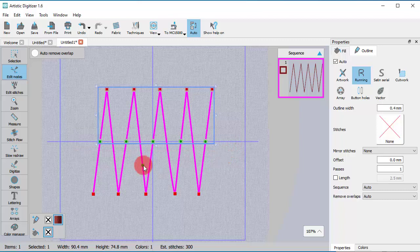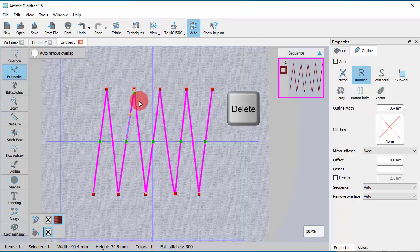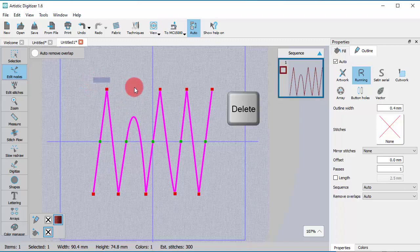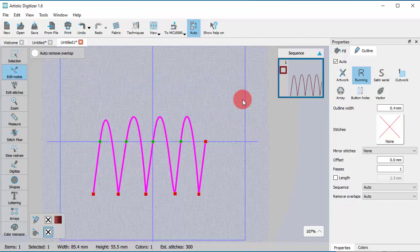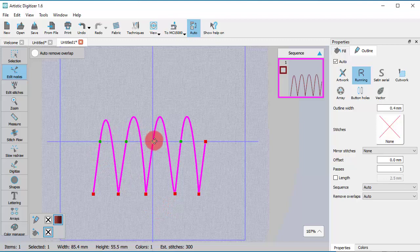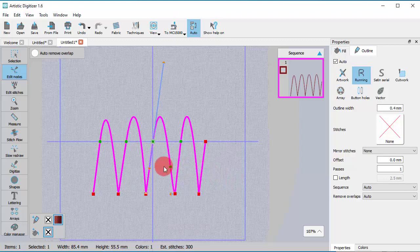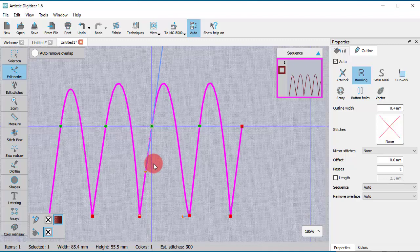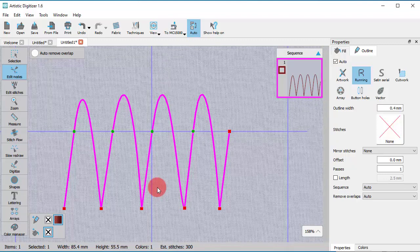You can also delete any nodes you don't need to simplify an object shape. Select one or more nodes and simply press the delete key from your keyboard. You can also use the respective option from the right-click menu. When deleting one or more nodes, you need to be careful as the shape of the object is affected.